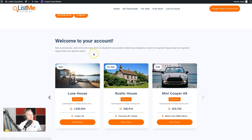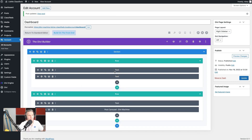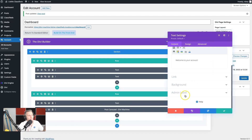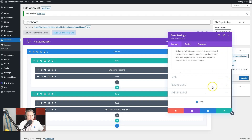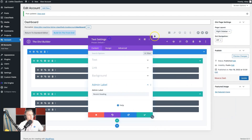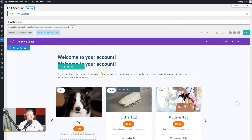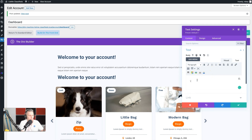Now we need to add a heading for the carousel section. Duplicate the existing heading. It's always a good idea to give admin names to modules — name this one 'welcome heading' so it's easier for you or anyone else editing later. Name the new duplicated one 'recent heading'. Go into visual mode and drag it down above the carousel. Change the text to 'Your Recent Classifieds'.